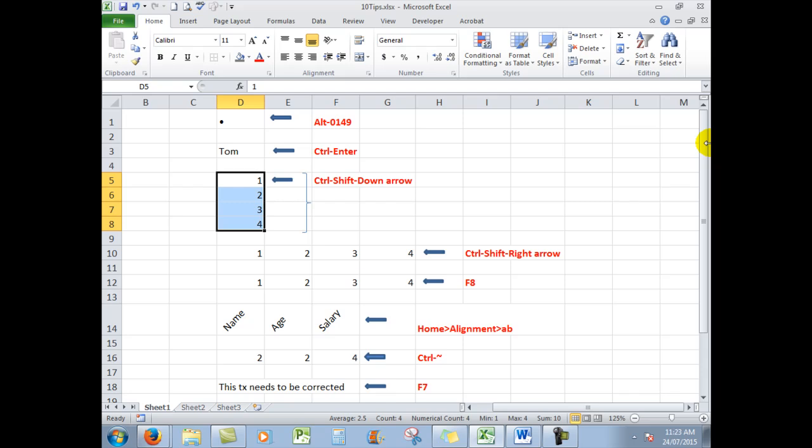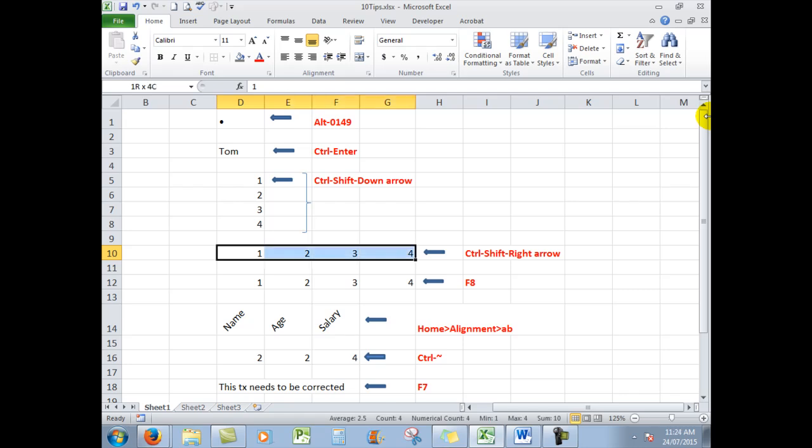Very handy where you have lots and lots of information in a column. Lots of data in a column. Similarly, if I hold down CTRL, SHIFT and the right arrow, I select to the right. I could also select up or to the left if I wished.